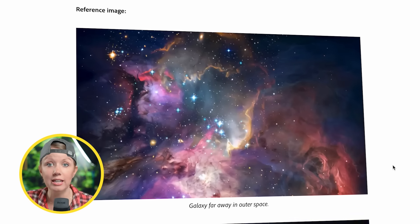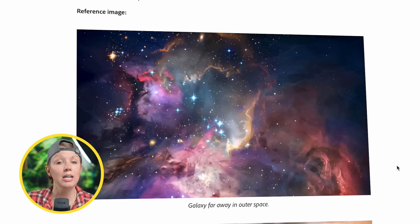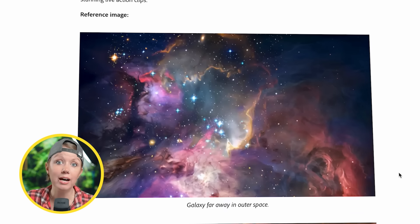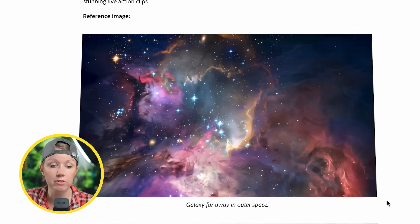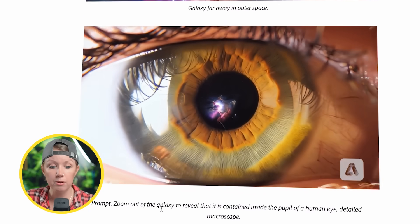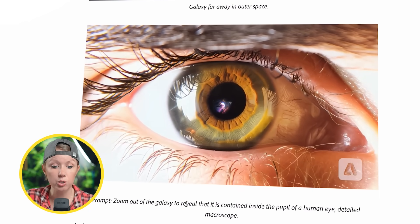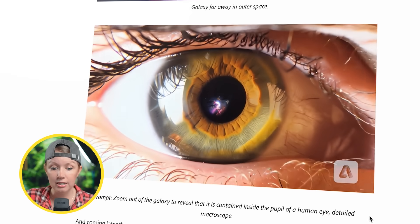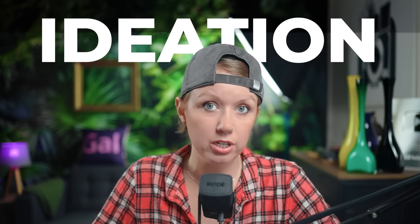The fourth use case is uploading a still image and adding movement to it, combining it with a completely new video clip. For example, the prompt said 'zoom out of the galaxy to reveal that it is contained inside the pupil of a human eye — detailed macroscape.' From these four use cases, it's clear this isn't generating a full film, but it does help with ideation.